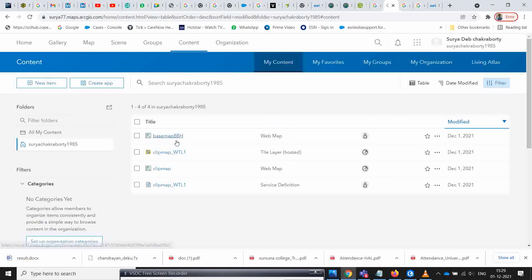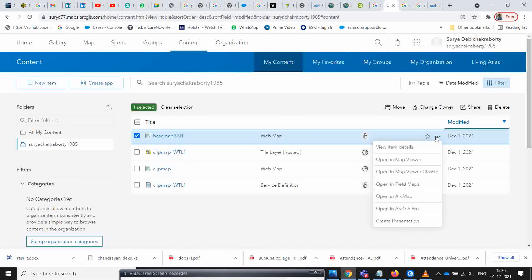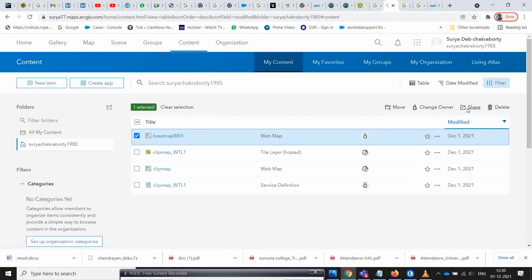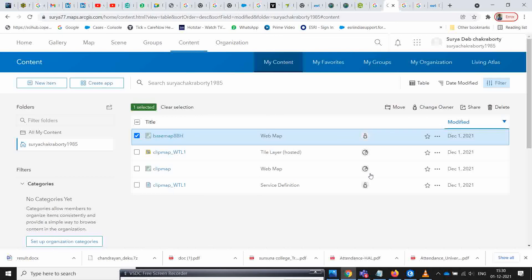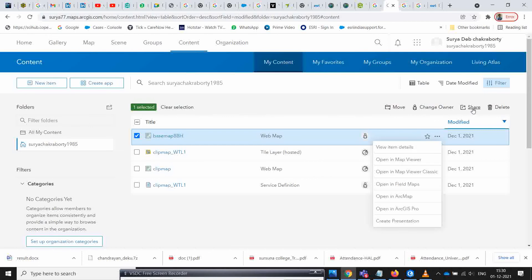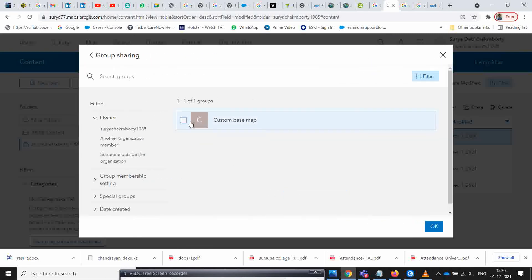In the content section, select your base map item. Click on share, then click 'everyone'. You can also share it to the group you already created by selecting that particular group.